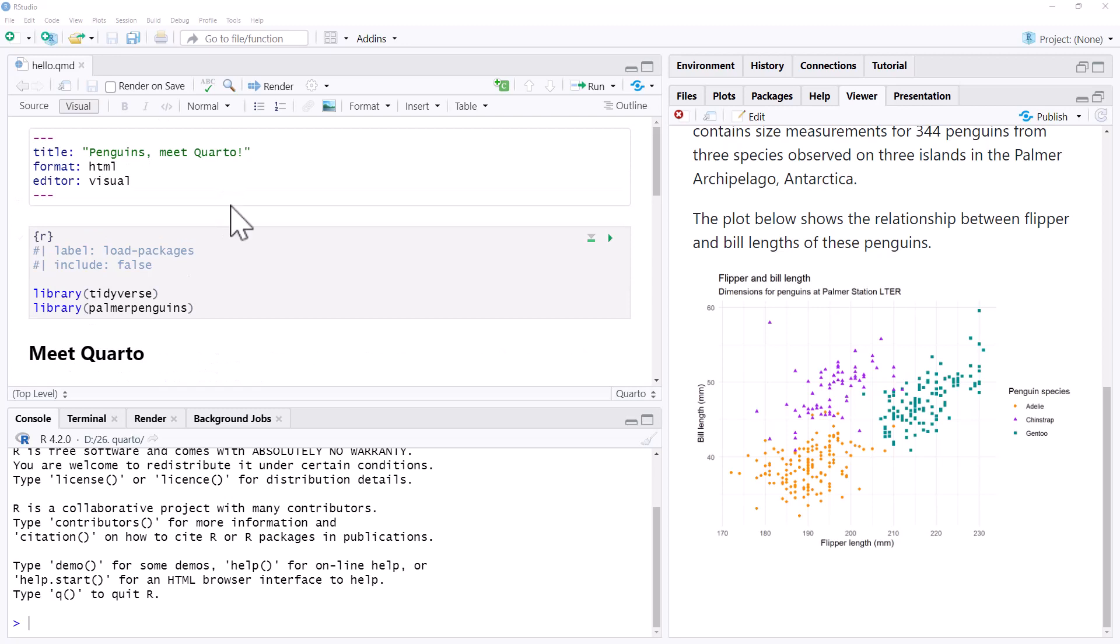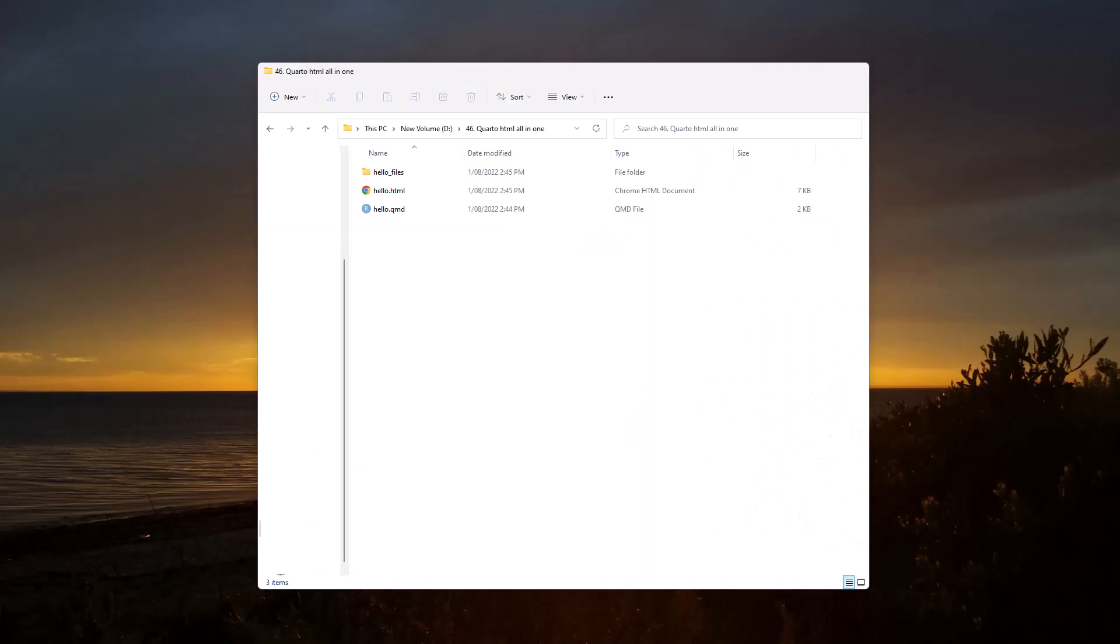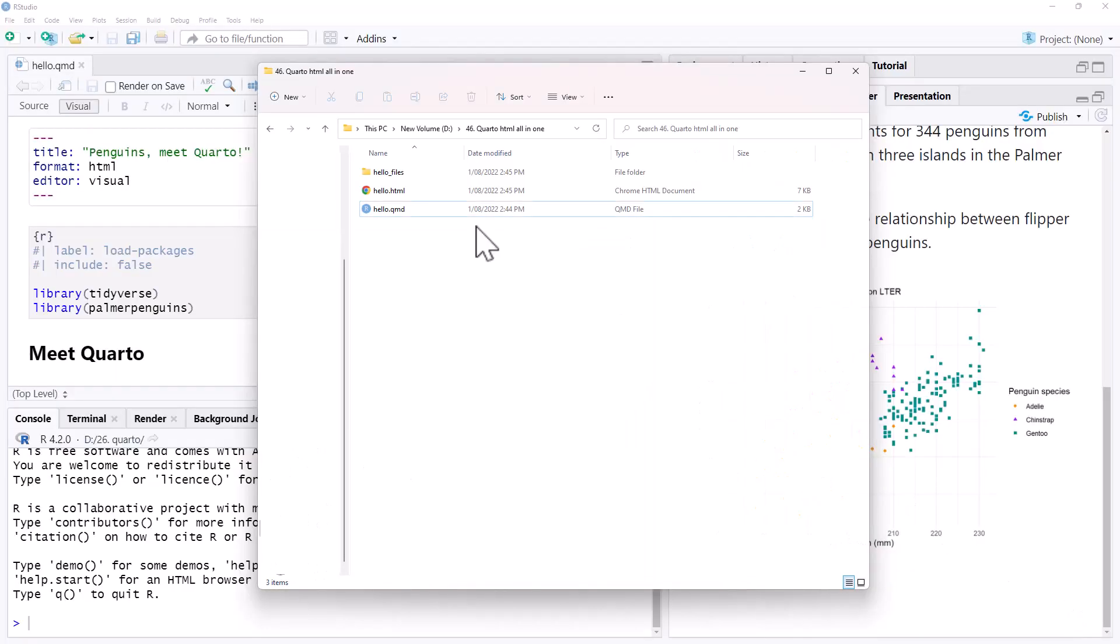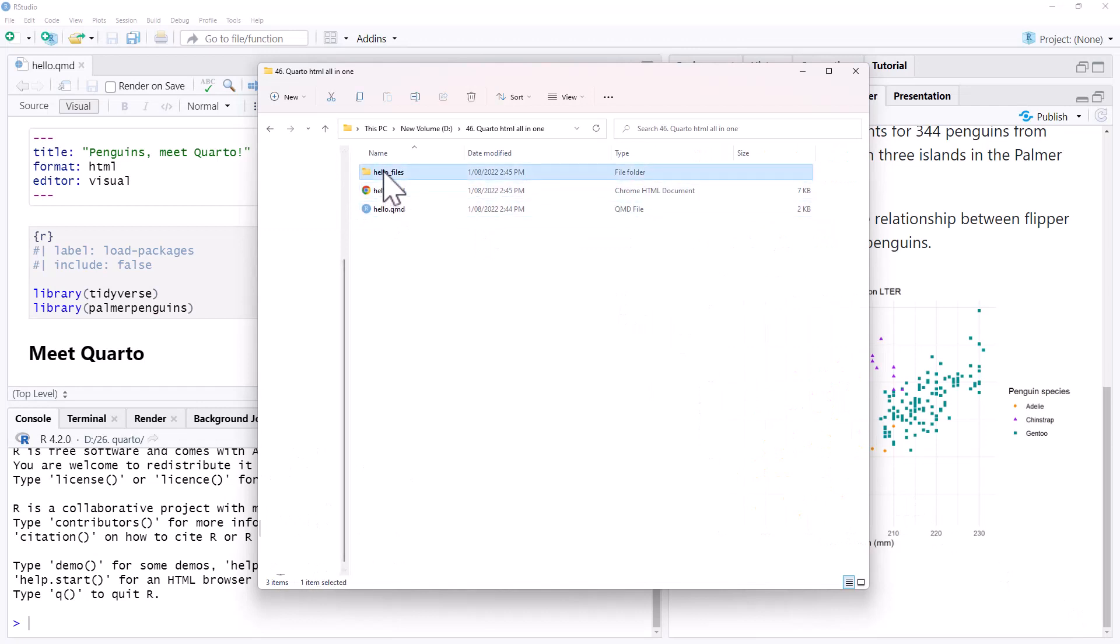And when we render this, what we find when it is done by default is that we get our HTML file, but we also get a folder of files of things like images.